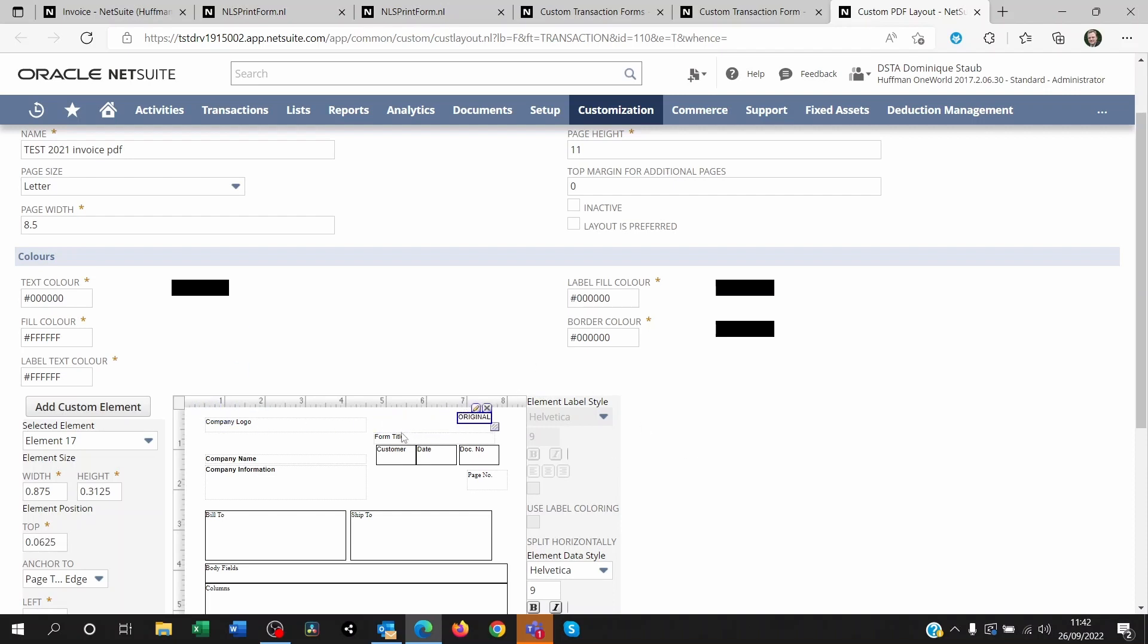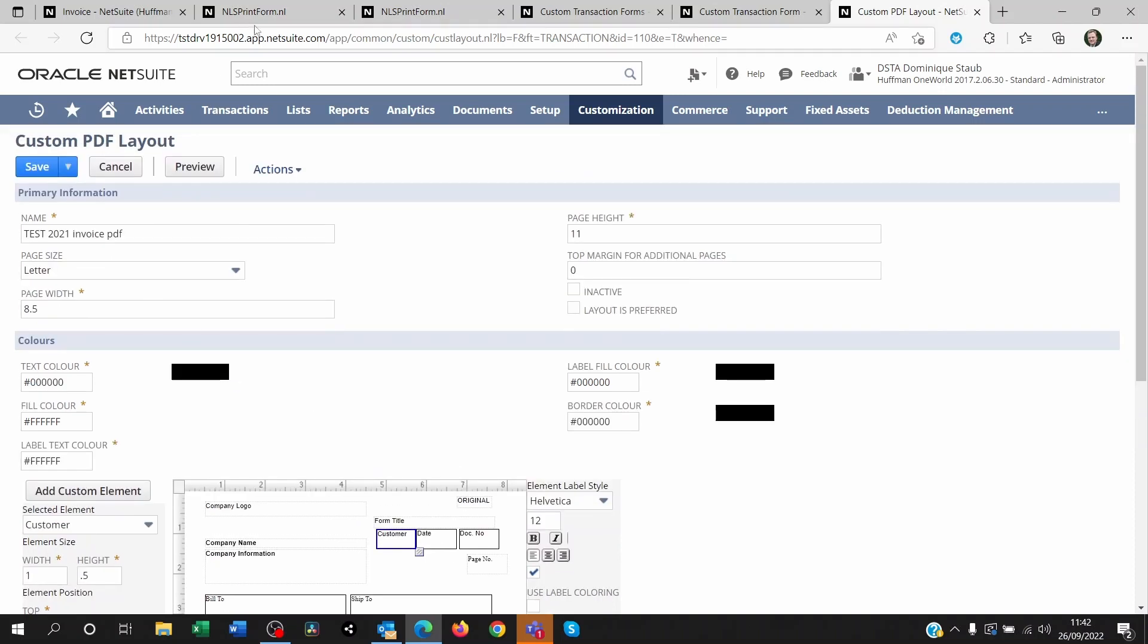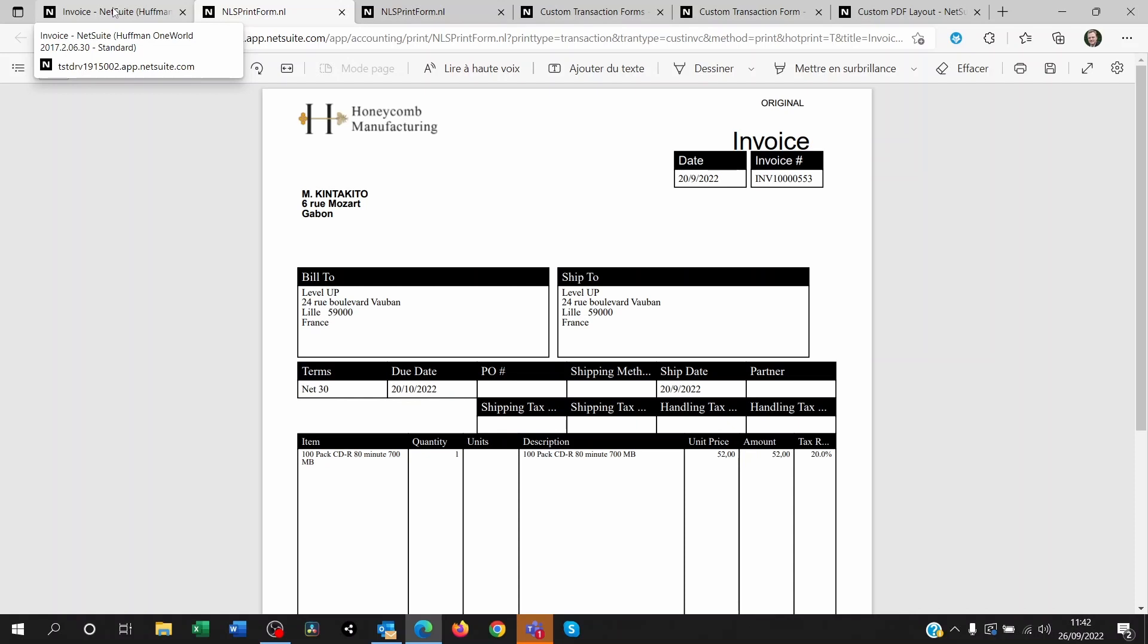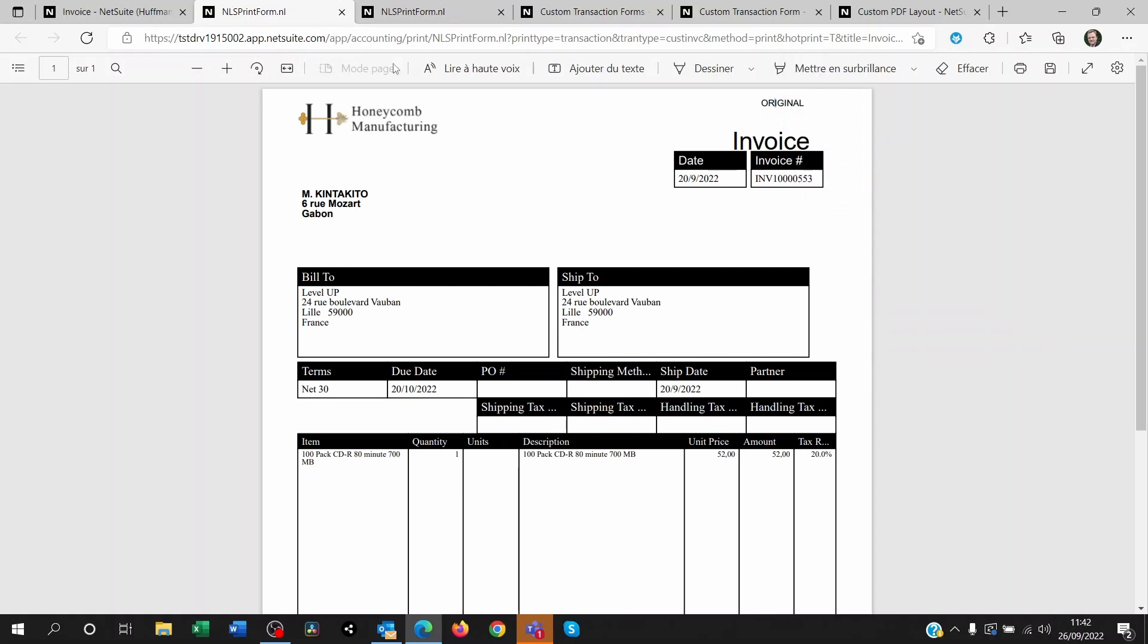So right now this printed form shows original. That's why if I save this and I reprint that invoice, whatever change I did on it will appear on the printed form.